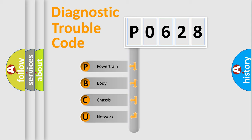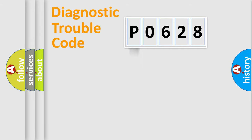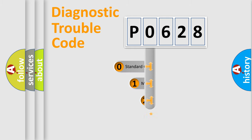We divide the electric system of automobile into four basic units: Powertrain, Body, Chassis, and Network. This distribution is defined in the first character code.